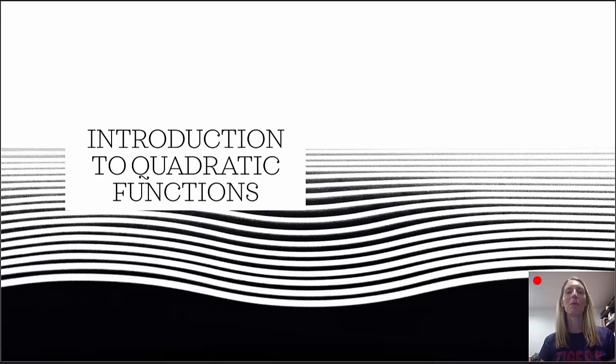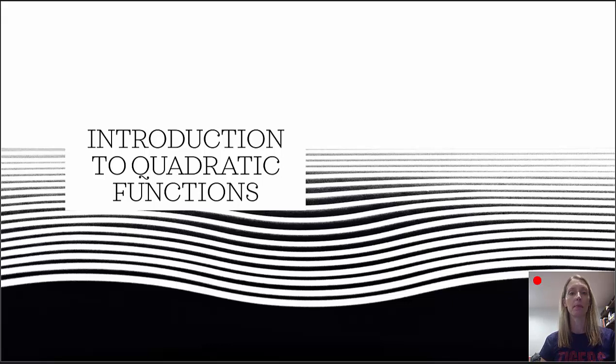Hello and welcome to helpyourmath.com. In this video we're going to look at quadratic functions and the forms that they come in.